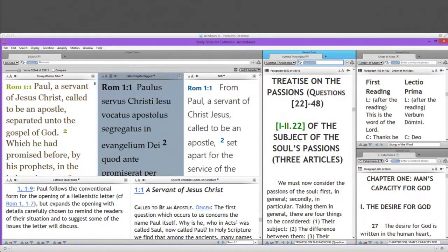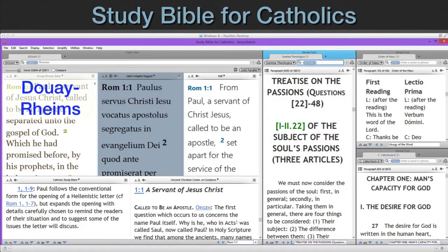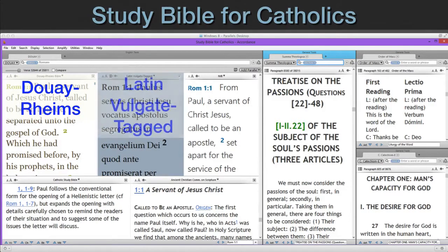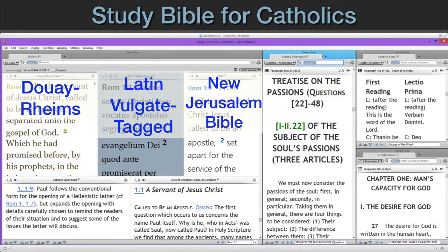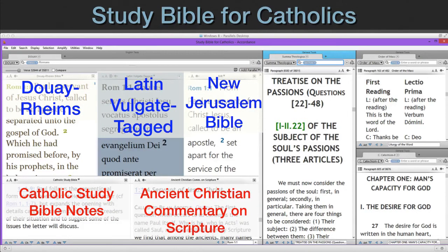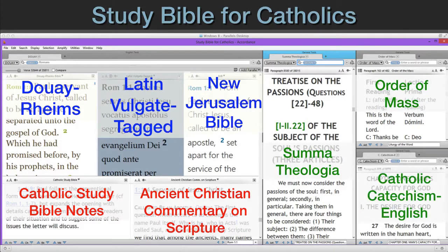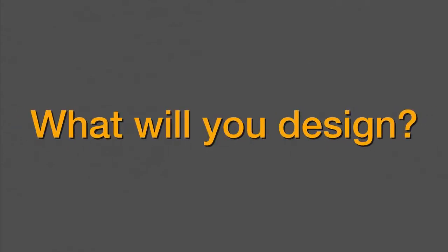How about a study Bible for Catholics? Well, this one has a trusty Douai-Reims, a tagged Latin Vulgate, and the beautifully literary New Jerusalem Bible. Of course, no such Bible should be without the Catholic Study Bible Notes or the Ancient Christian Commentary on Scripture. This one also has three separate zones, one each for Summa Theologiae, the Order of the Mass, and the Catholic Catechism.